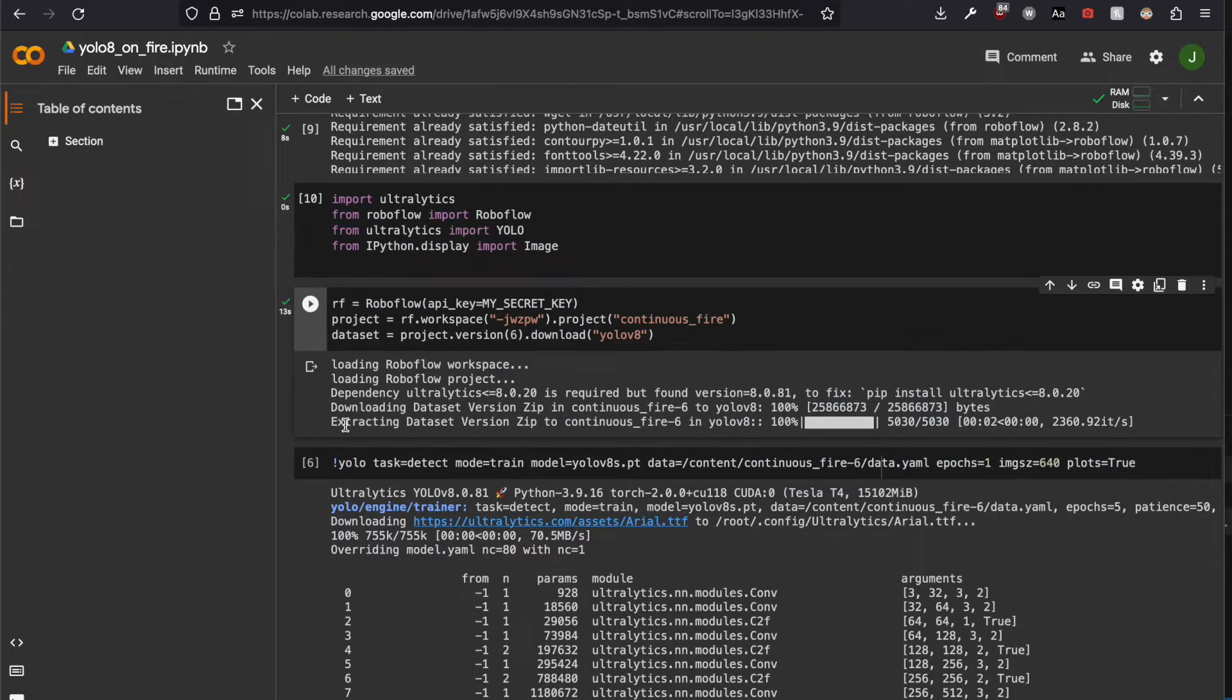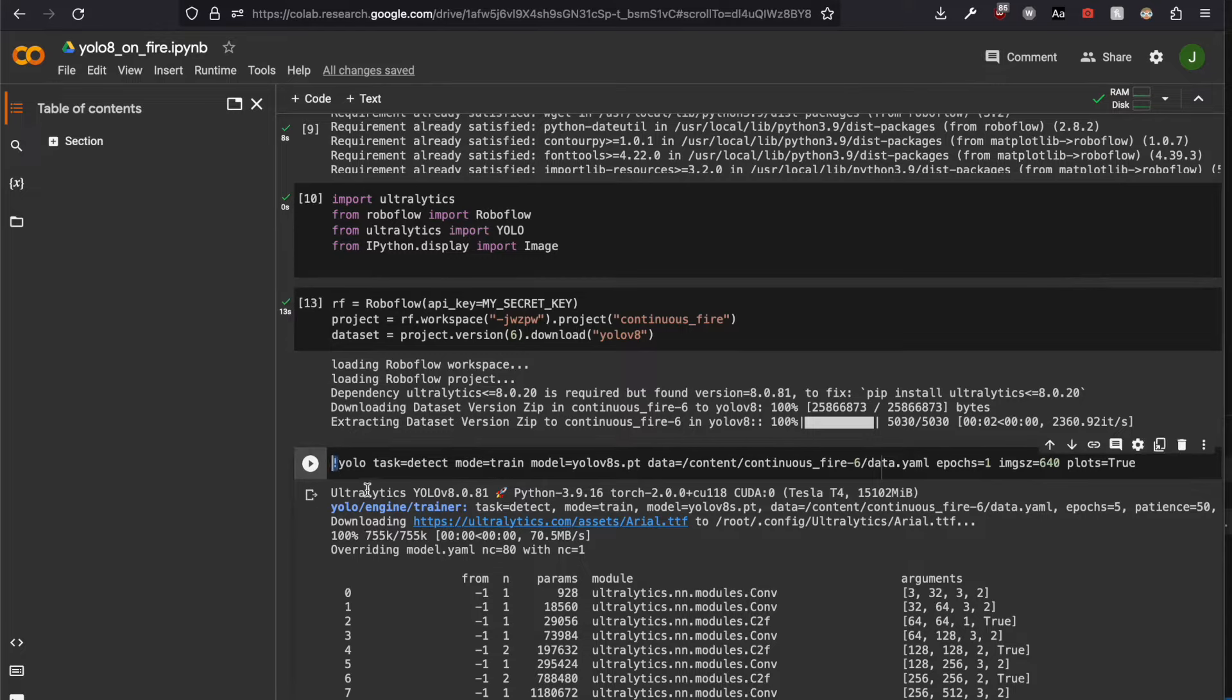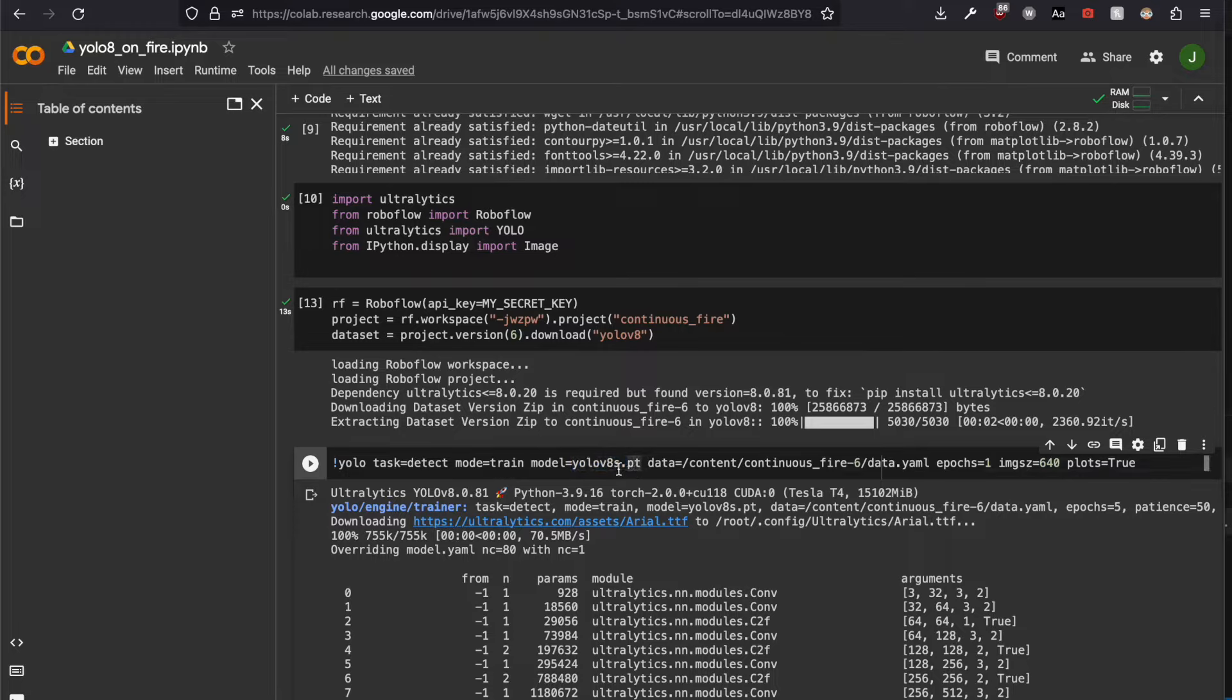Now we can train the network. Exclamation mark turns on command line mode. We have to set mode to train, task to detect, load our model architecture. In this example, I'm using the small model. I believe there is also nano model, medium model, and large model.